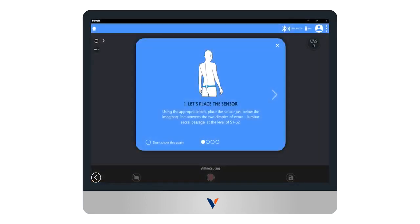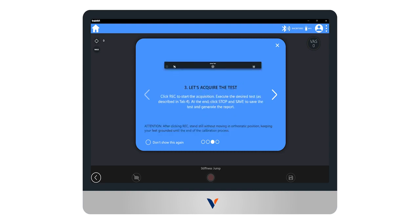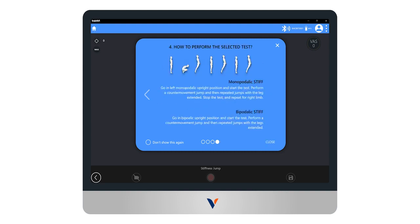Once the sensor is positioned, we can continue scrolling the protocol guides that show us how to set the test parameters, how to proceed with the acquisition, and what are the different parameters to view during the test.